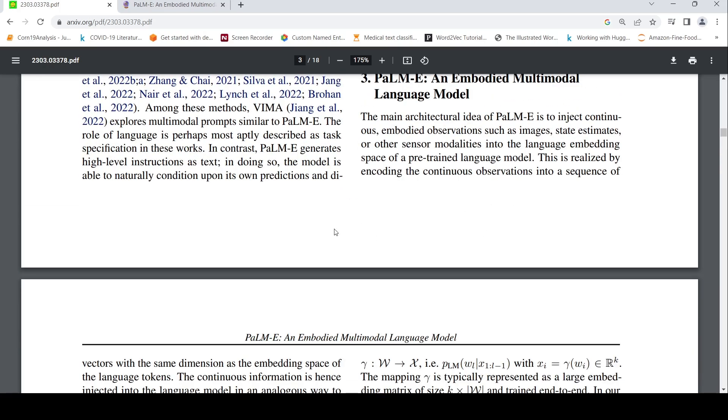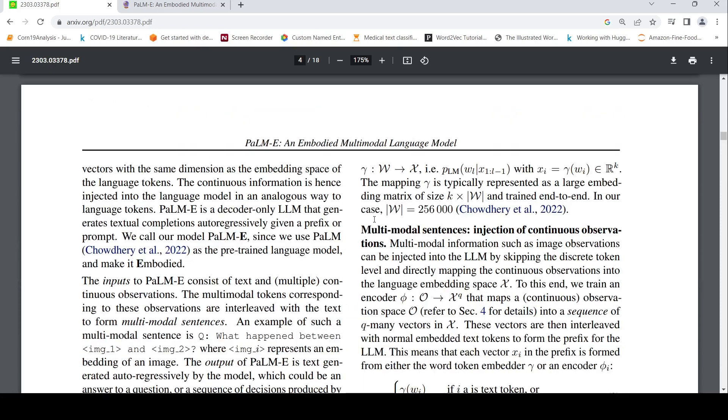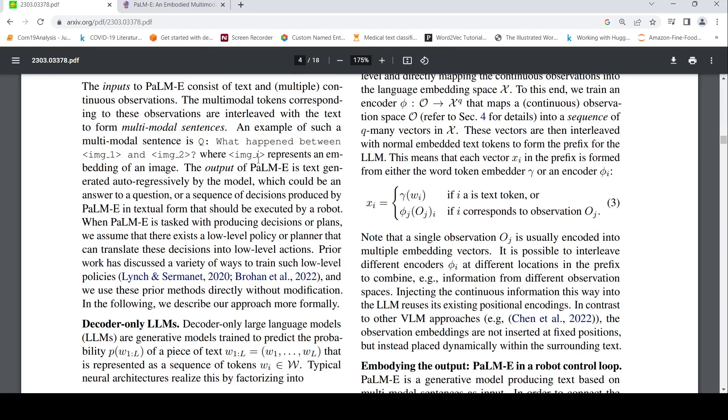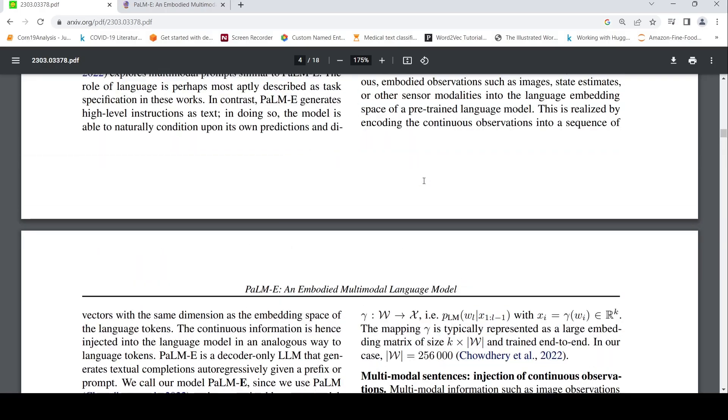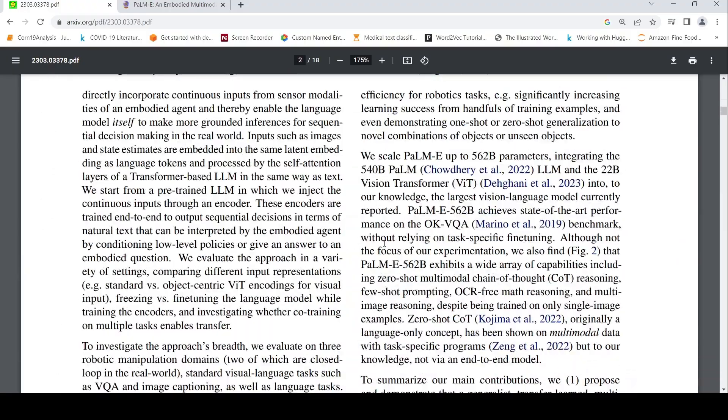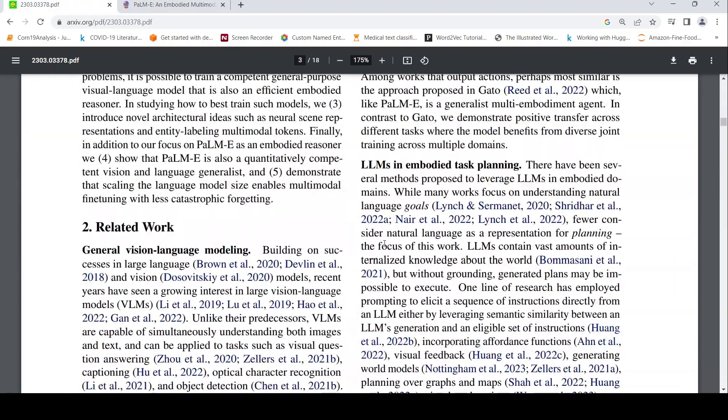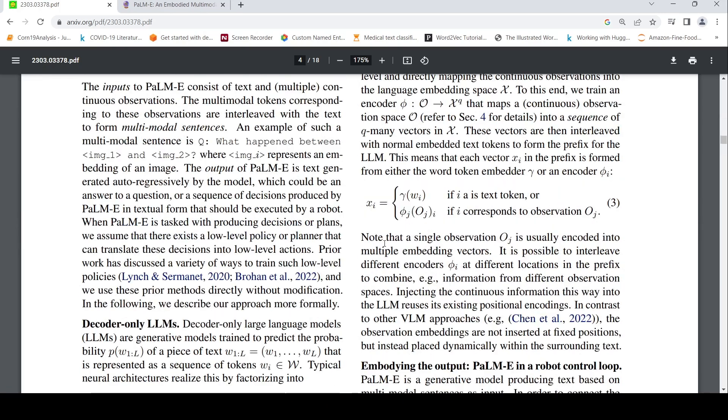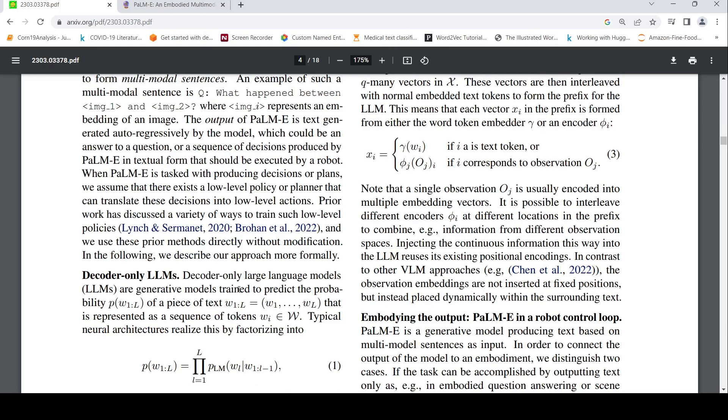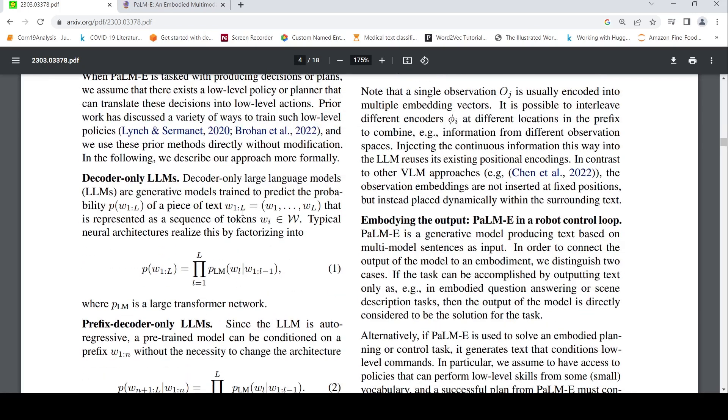And what is the main model behind PaLM-E? So they have used PaLM as their transformer model, large language transform model, as the base model. The difference is that the inputs can consist of text and multiple continuous observations. It could be multimodal sentences. A multimodal sentence example is this. What happened between there is an image and image 2 where image I represents an embedding of the image. That is the input format. The output of PaLM-E is text which has been generated. So I find this very similar to the cosmos model because over there also you had some kind of image embeddings coming which has been converted into a language model kind of thing that they used CLIP or something. So here they have used a ViT or vision transformer.